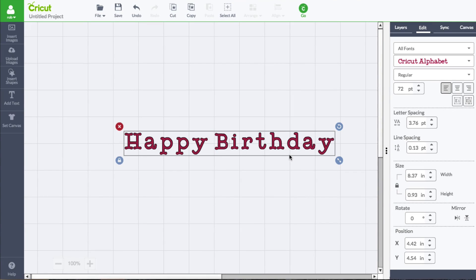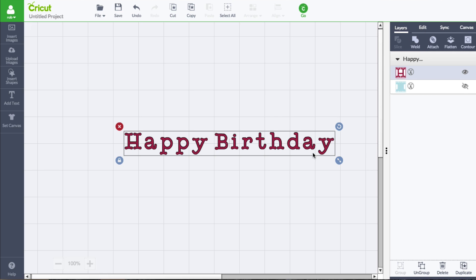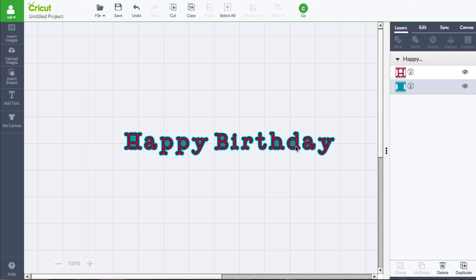A lot of the times in Cricut Design Space, it comes with a shadow layer. If we take a look at the D in here, once we turn it on, the D is filled in and that's more like a shadow blackout. Although this font comes with that, there are some fonts within Cricut Design Space that are not like that, and it would be nice to have the ability to add that blackout shadow layer.